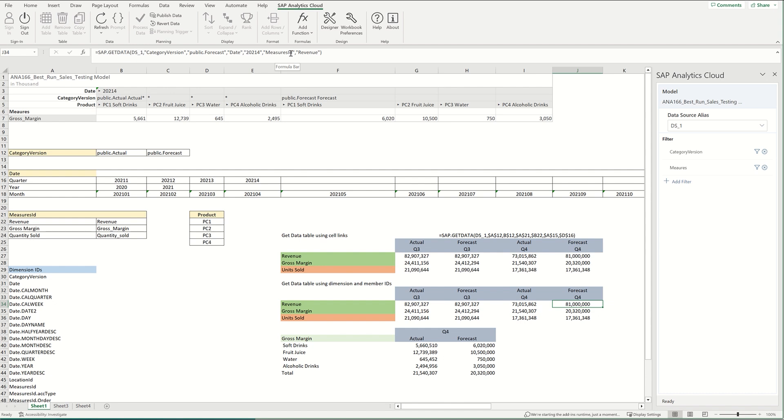So I find it's easier and safer to populate cells with the member IDs and dimension IDs before, and then using those within the get data formula.